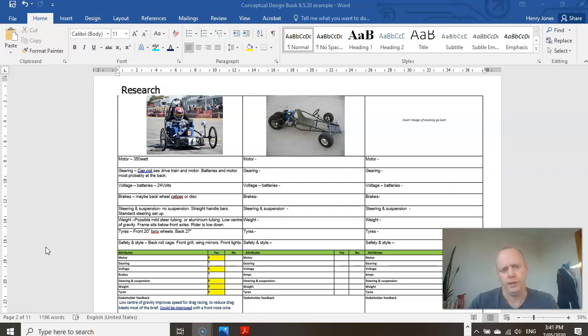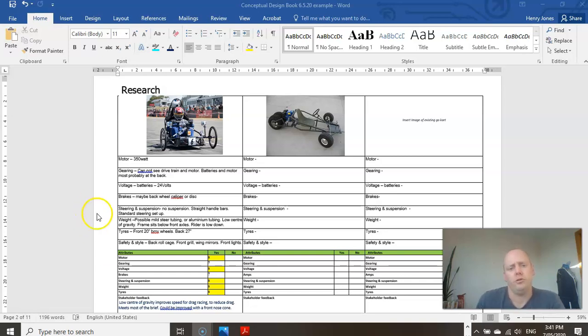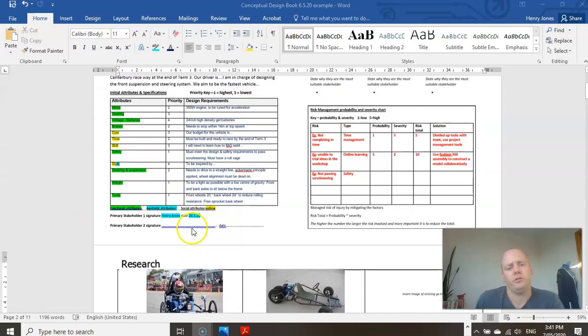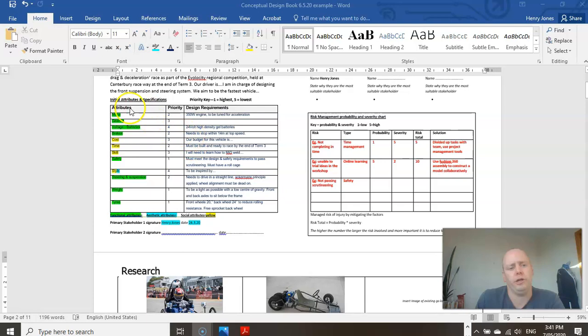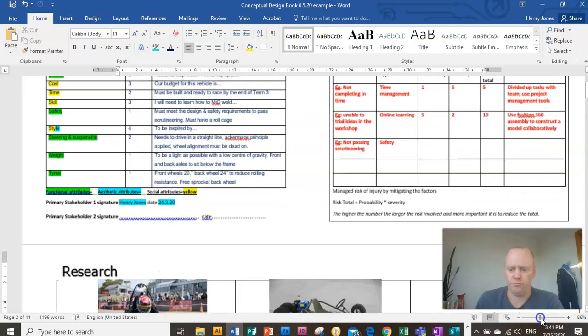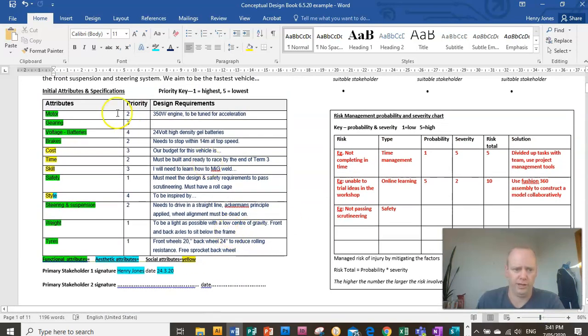Before we get cracking with this, we're going to just reflect quickly back on our design brief, the example I set. What you're trying to do is find research that relates directly to that brief. What you don't want to do is just find random examples of existing products that don't relate to this brief.